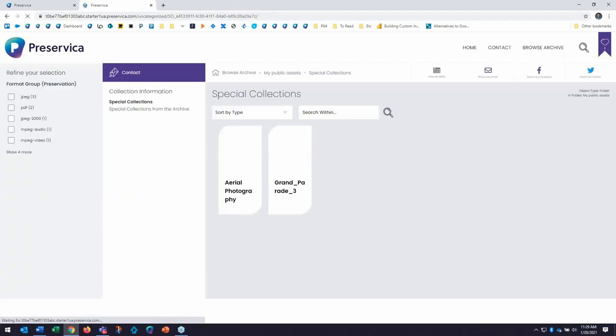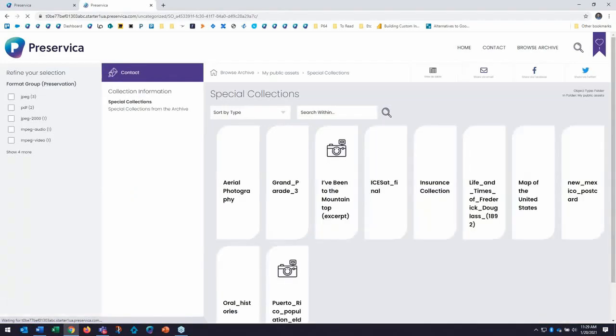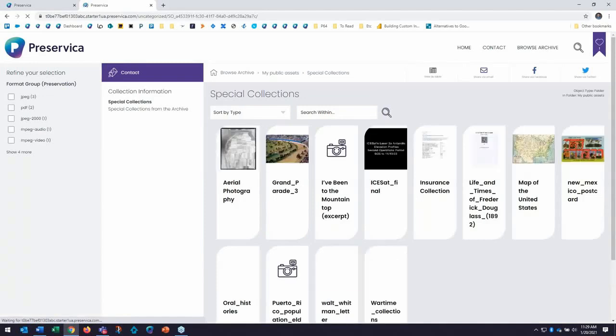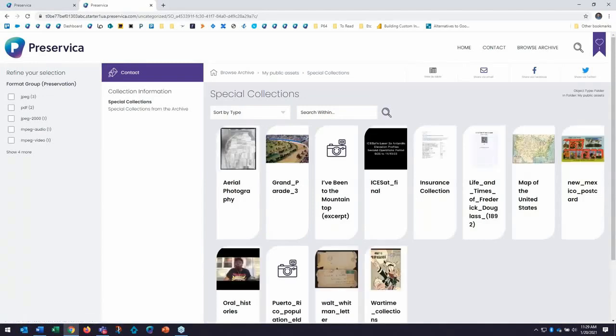The portal serves as a view for end users who would not have the professional access to Starter that you'd want them to, including the dashboard features that you've seen so far. So really after building, preserving and describing my content in the Explorer view of the system,